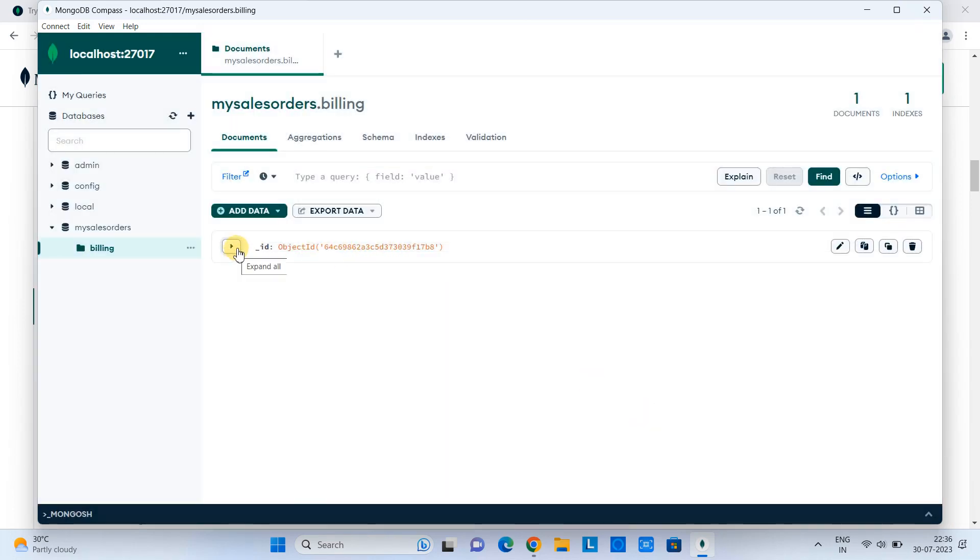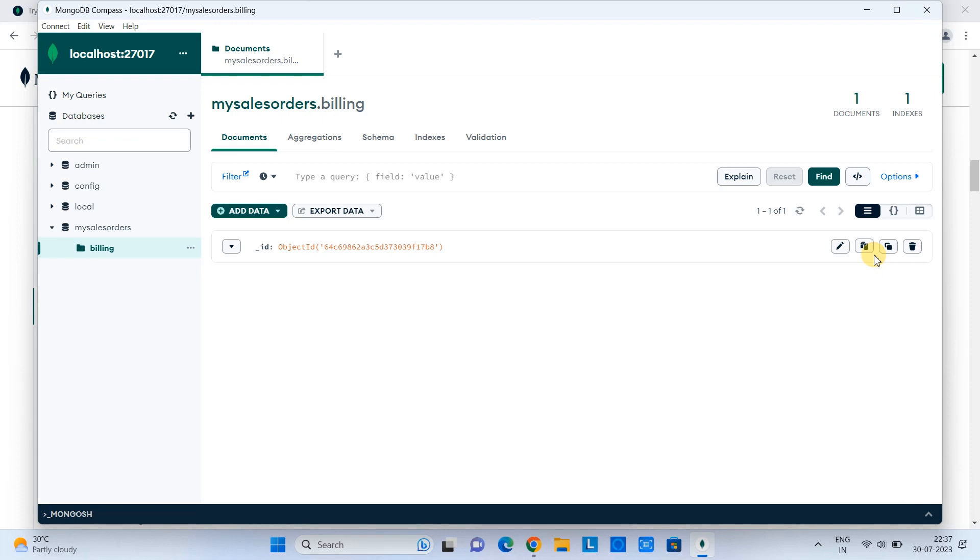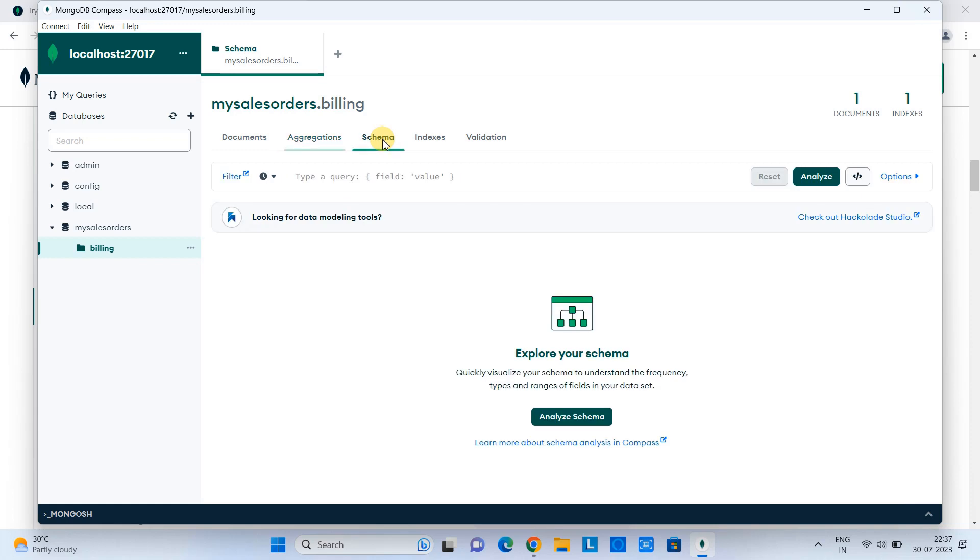And one document is inserted here. See the ID, object ID. Also, you have some controls on the right-hand side, like copy, remove or delete. Also, we have options to edit. Here we have a find button. If you have lots of objects, lots of documents, you can search with the help of that. Also, we have the Aggregations tab, Schema tab, Index, and Validation tab. We have lots of things to do here.